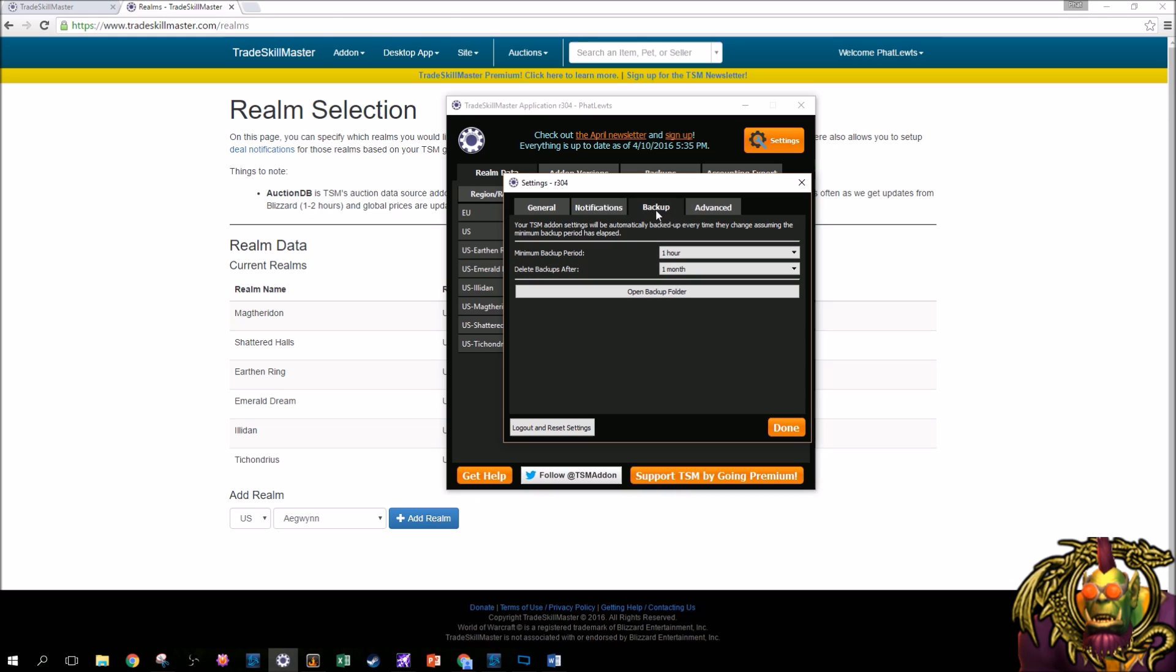Now for backup, so now what the backup does is you could back up your TradeSkillMaster settings, your in-game add-on settings via this app. I highly suggest you do this. So what happens is every time you make a change in-game, which people make a lot of changes, you can back it up. This app will back it up, local on your computer, and so just in case your saved variables file gets deleted, which happens, you can always go back and restore it. I highly, highly, highly, highly, highly, highly suggest you do this.